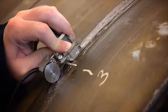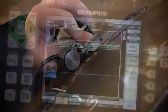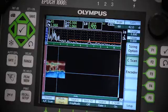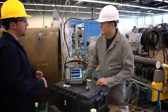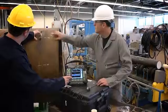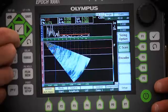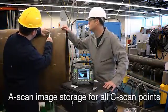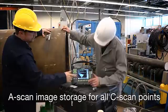Encoded C-SCANs allow you to quickly accumulate data from a large inspection area for fast visual review of areas that need additional evaluation. During C-SCAN acquisition, you can view the live A-SCAN on screen along with the C-SCAN. Compressed A-SCAN images can be saved for all C-SCAN points, allowing review of single scan points as well as recreation of the sectorial or linear scan from the selected position of the scan.